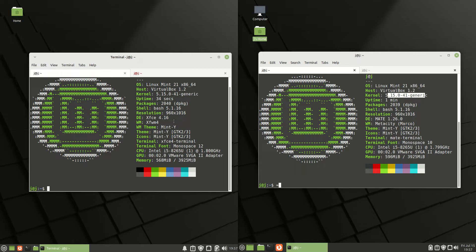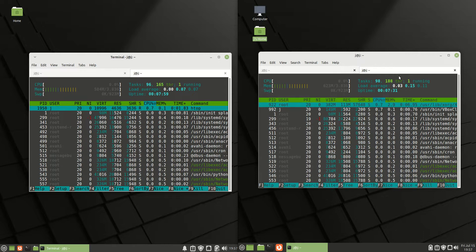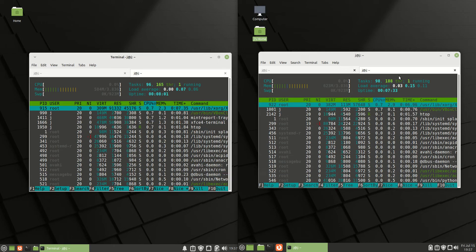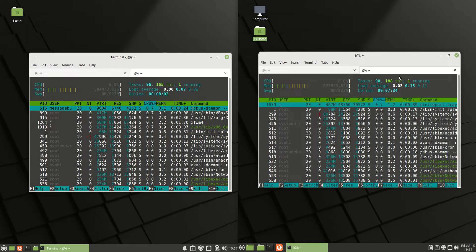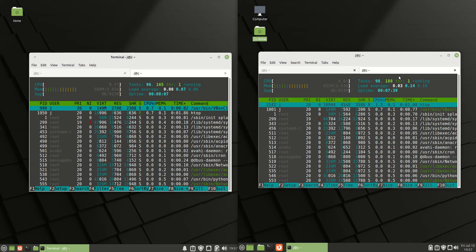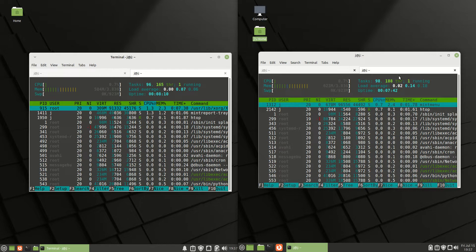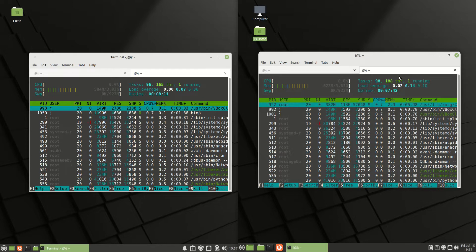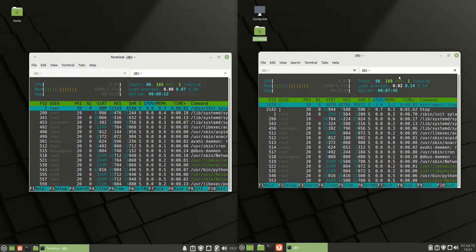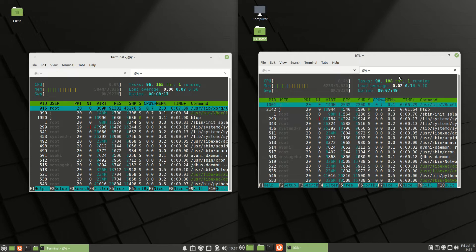Last but not least, let's take a look at the CPU and RAM usage on boot up. The CPU is mostly idling, which is really nice to see. When it comes to RAM on boot up, on the left hand side the XFCE desktop environment is running at 584 megabytes of RAM on boot up — not too bad.